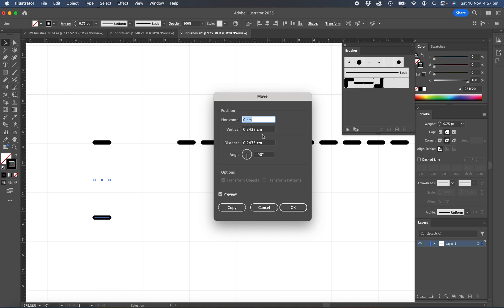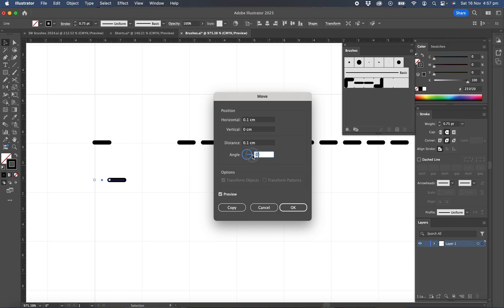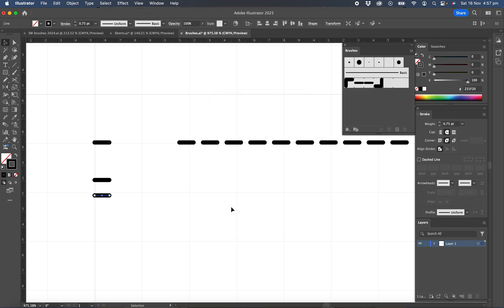So I'll click on move there. And now we're going to set this to move at 0.1. So the distance here will type 0.1 and we want it to move in the 270 degrees direction. Now you can preview that to see if it's going to go down the right amount, which it is. And this time we're going to select not just okay, we're going to select copy.